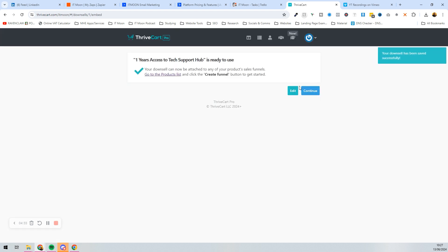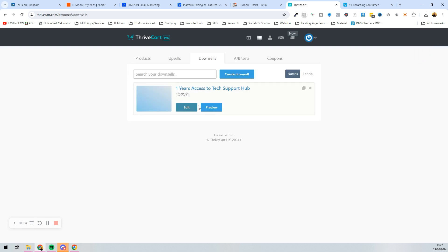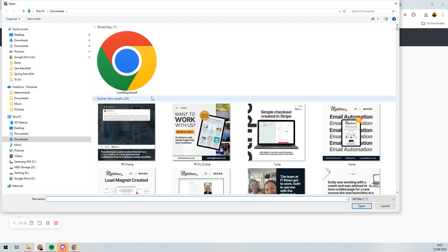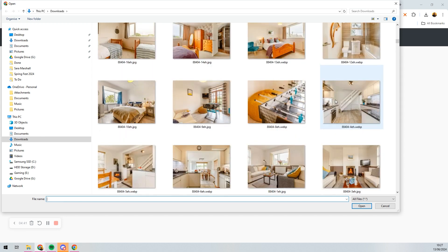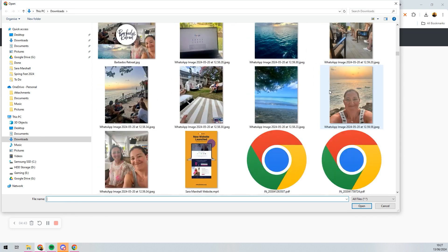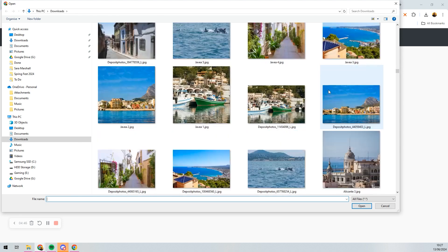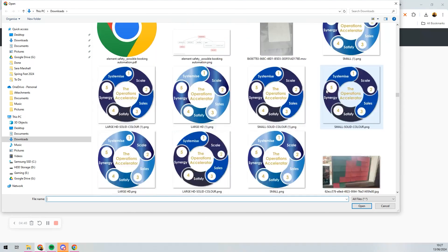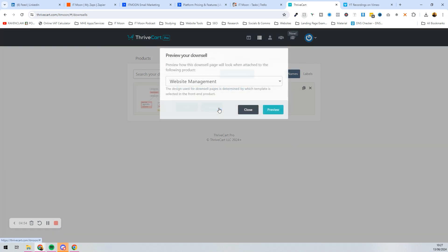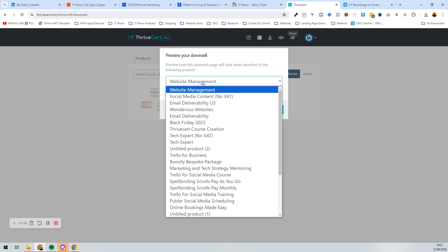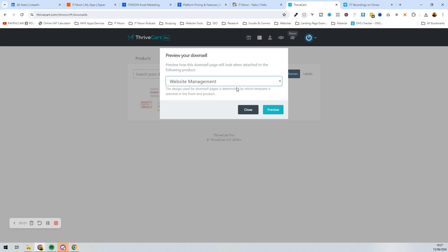The downsell is now in your product list. Press Continue and add an image to it. If you press Preview, you can preview your downsell on something — let's say website management — press Preview and it will show you what that would look like on the downsell page.